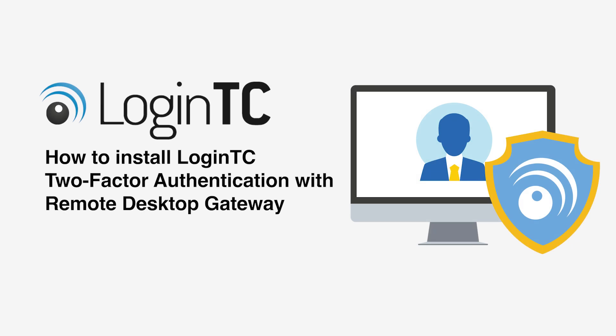Hi, my name is Diego and I'm from CypherCore, the makers of LoginTC. In this video we will show you how to add LoginTC strong authentication to your Microsoft Remote Desktop Gateway using RADIUS by deploying a LoginTC RADIUS connector virtual appliance and configuring your RD Gateway Manager and Network Policy Server.